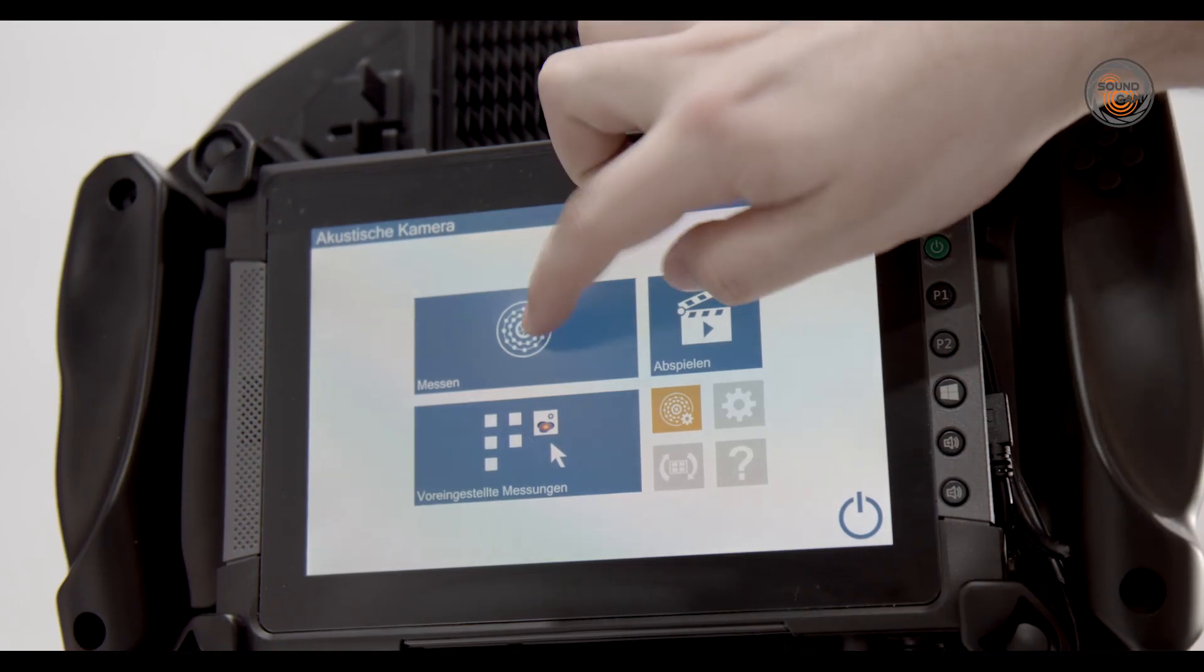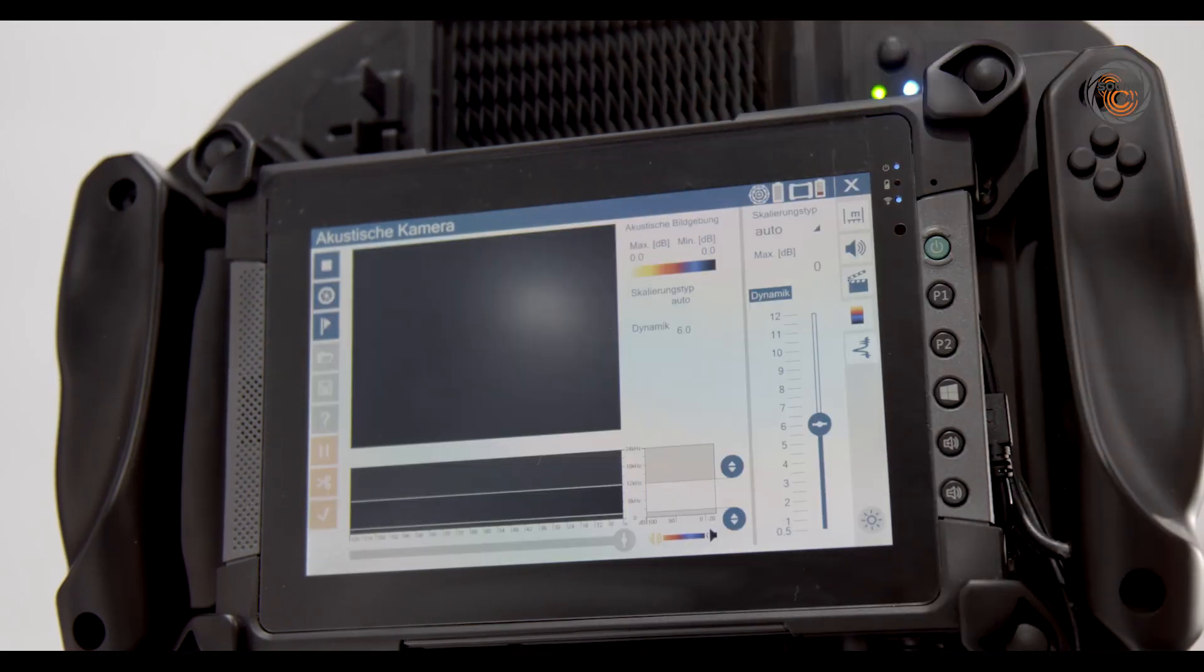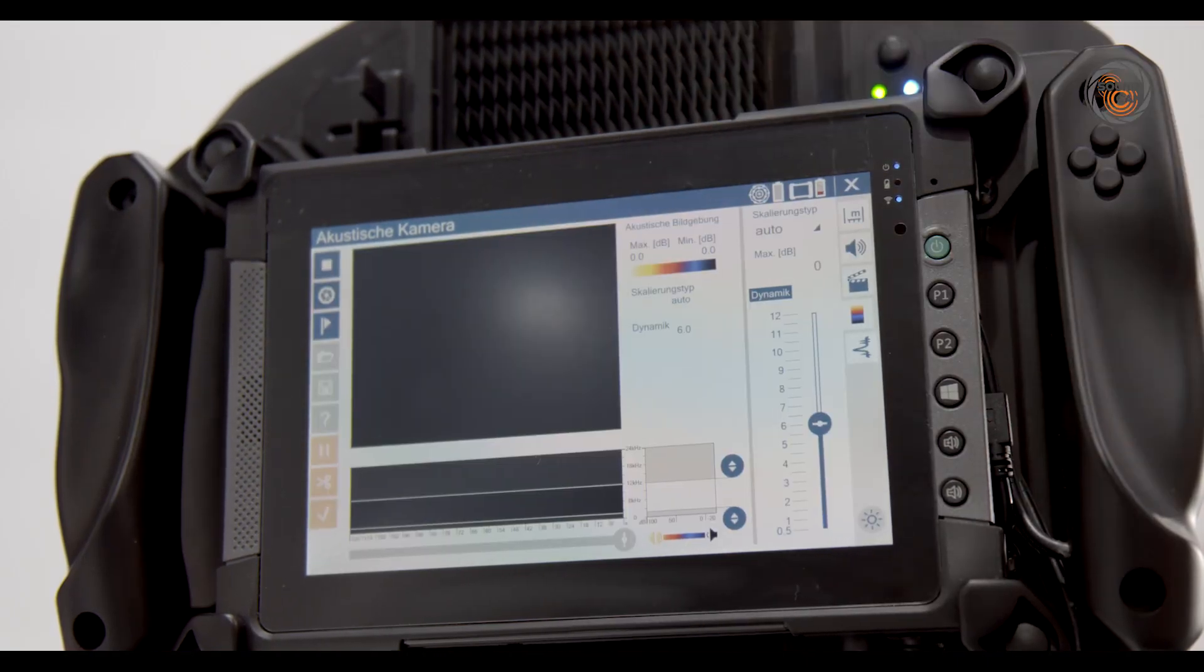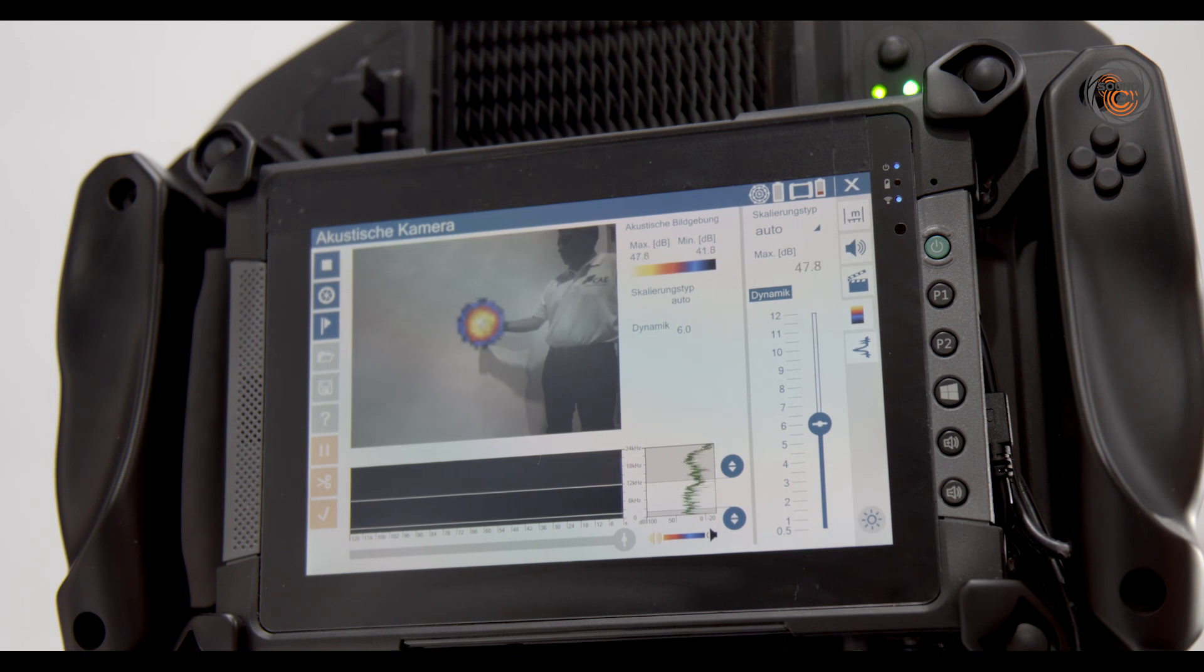At CAE, we develop all the software for our projects completely in-house. We place a priority on making the user interface easy to operate.